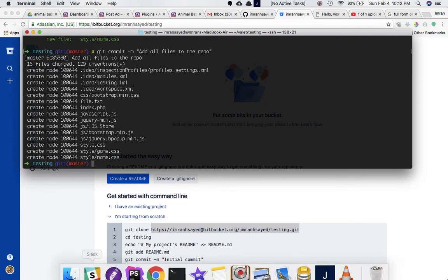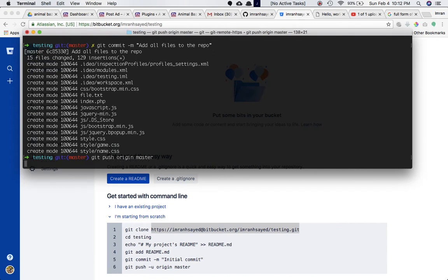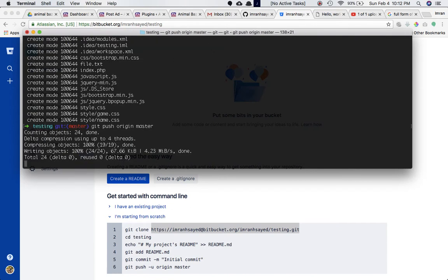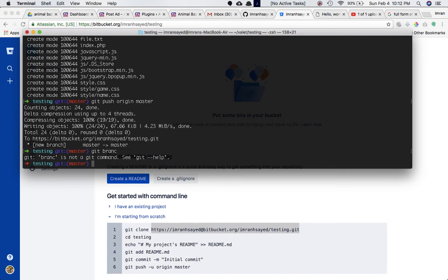Once that is done, we push these changes online. The command is 'git push origin master'. Once we run that, you can see: counting objects, 24 done, compressing, writing objects, total — and it's been pushed to the master branch successfully.